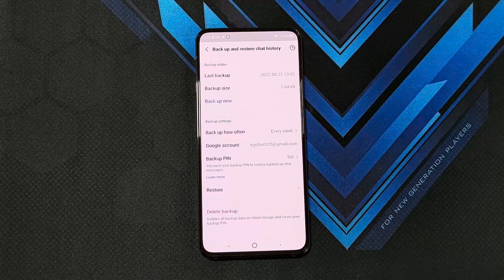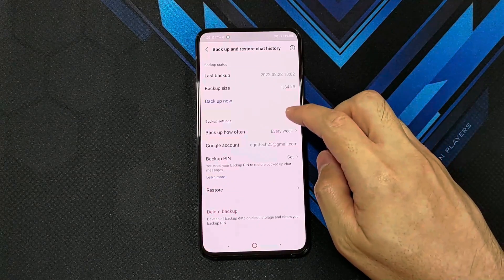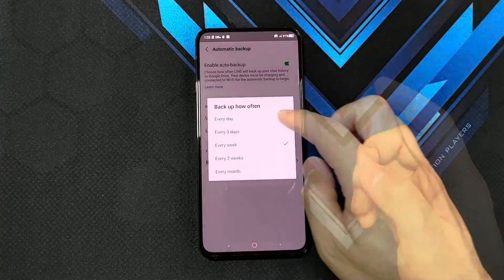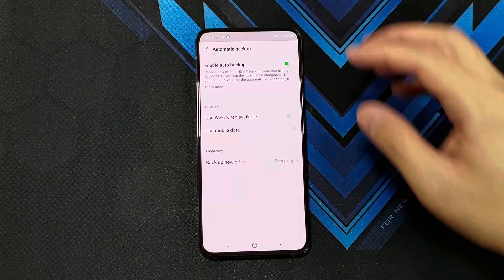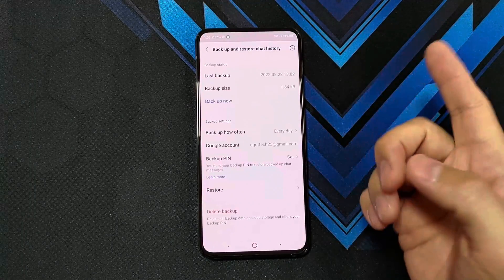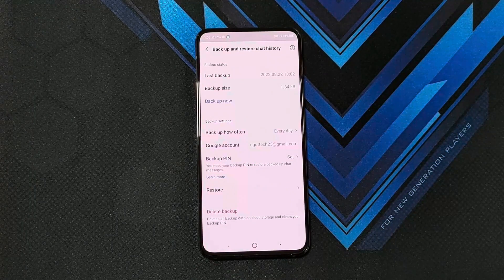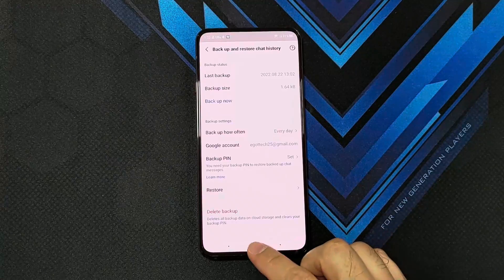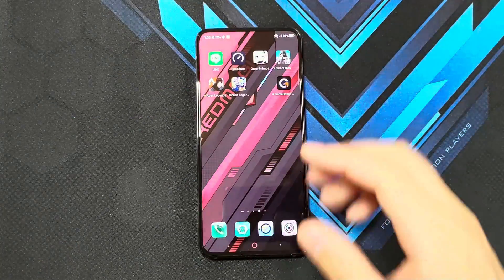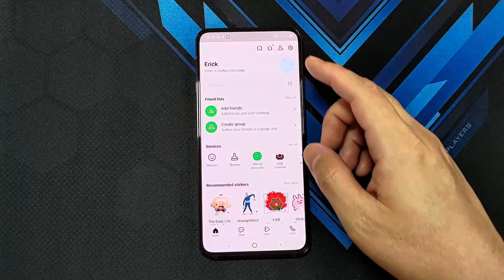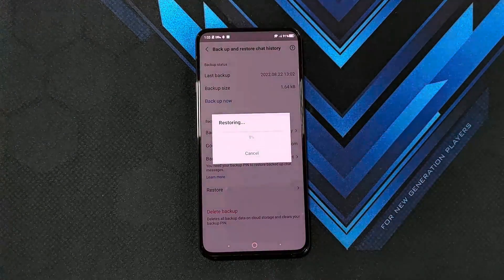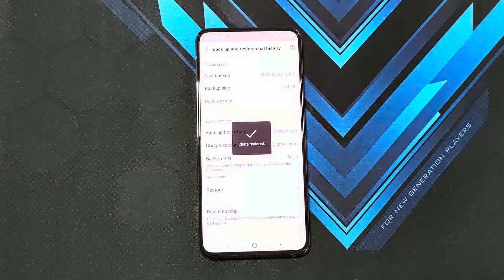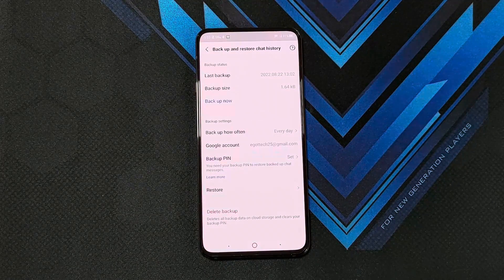It's going to depend on how big your data is for how long the backup takes. You can also set how often you want the backup done — every week, or I want it every day. You can use Wi-Fi when available, or you can also use your mobile data if you've got a generous data plan. Now if you want to restore data or move to another phone, all you need to do is install the Line app, click on Backup and Chat, and click on Restore. It's going to automatically restore your backup chat history.